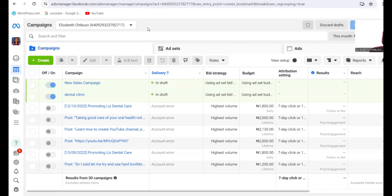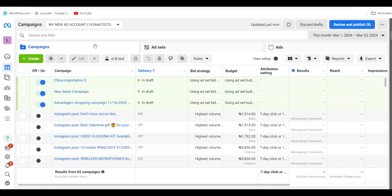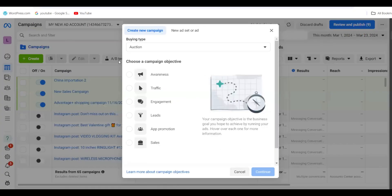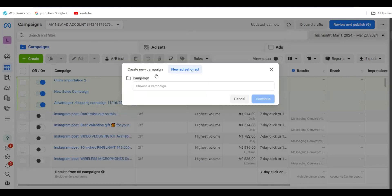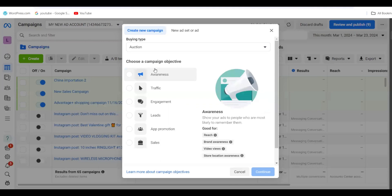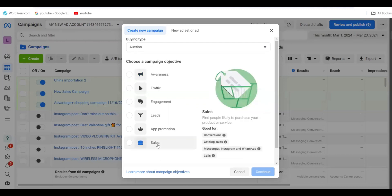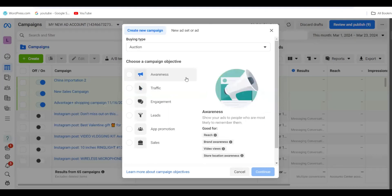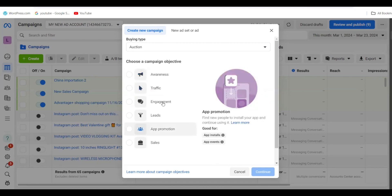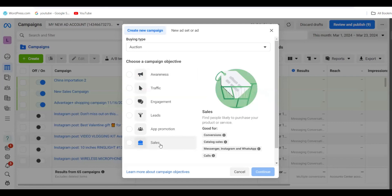Now click on Create to start a new campaign. Click on Create New Campaign. We are going to select Sales as our objective. If you want to create awareness about your brand, click on Awareness. If you want traffic to your website, click on Traffic. But we are concentrating on Sales, so click on Sales.